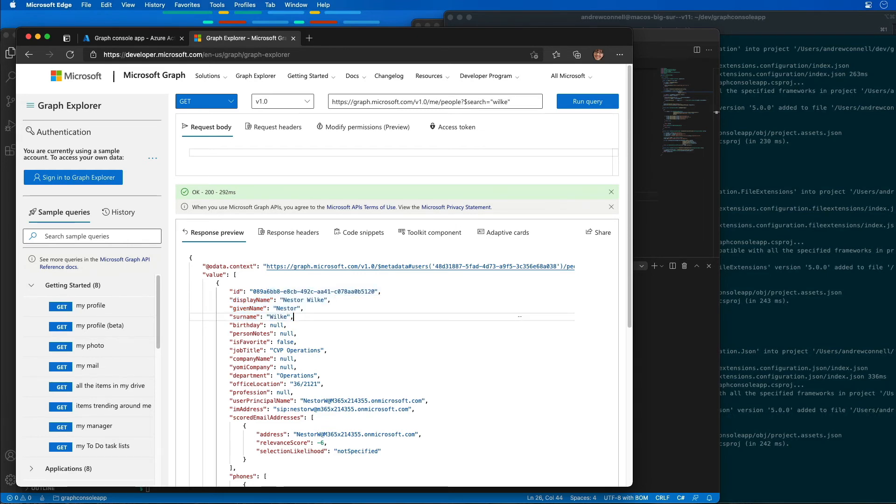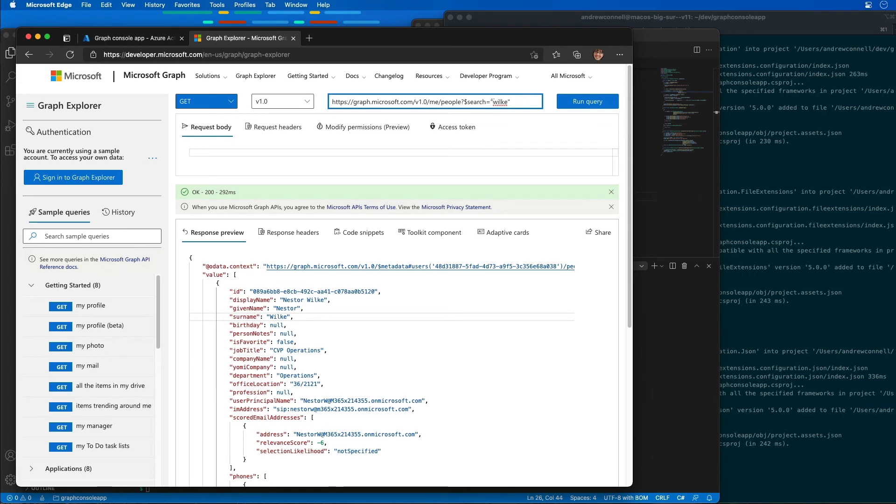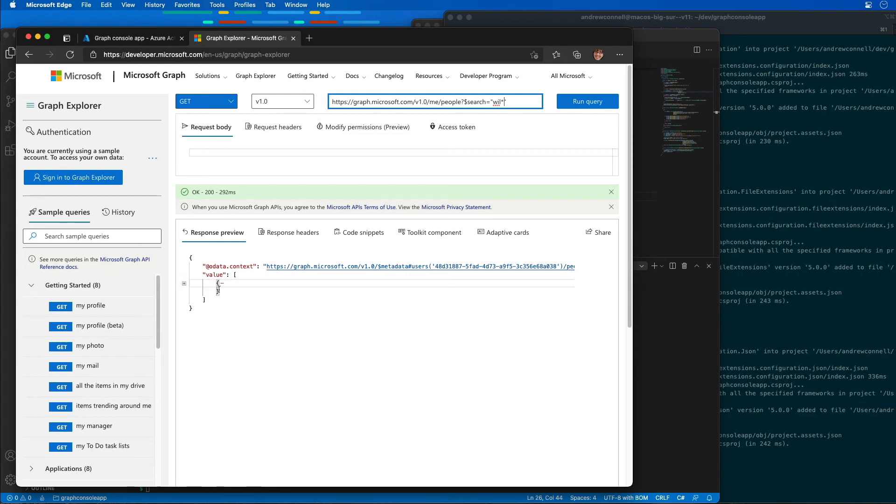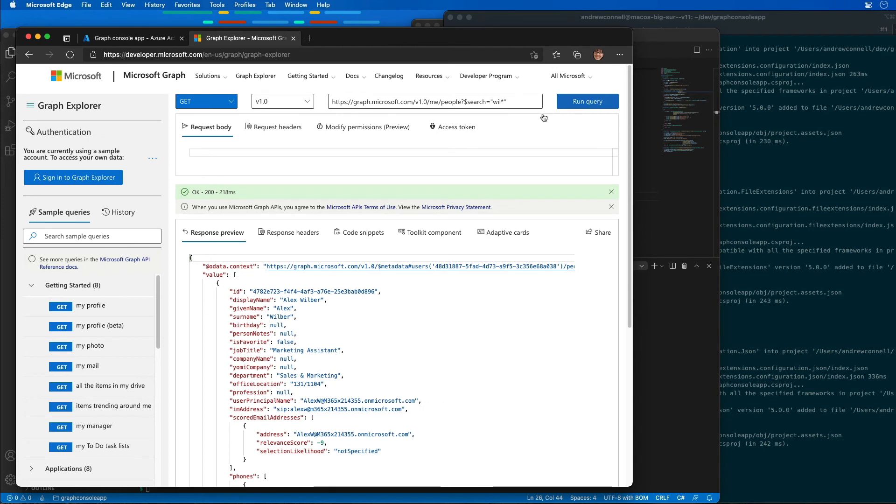So the search parameter or the search query parameter also supports wildcards. I can also execute the following query to see if there's even more people in here that have a similar name. So this time I'll just take the K-E off the end and add a star. What you'll notice here is that we only had one item come back, but when I run this with the asterisk on the end of it, we now see that it's going to find